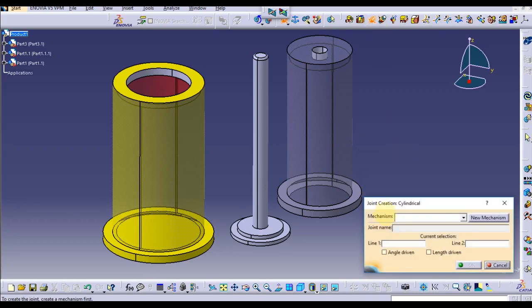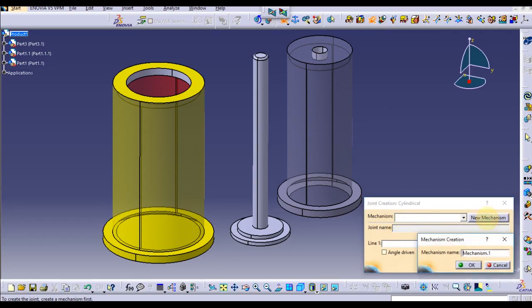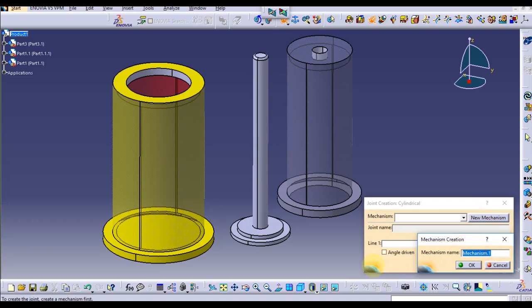There are different types of joints, but in our case cylindrical joint is enough. So let's click here. There is a dialog box. We can create a new mechanism by clicking this button.